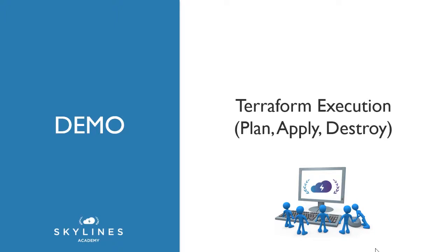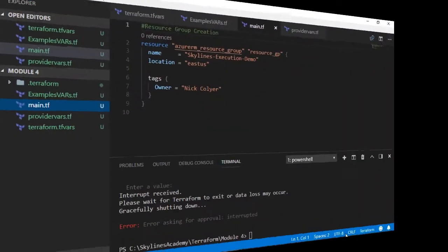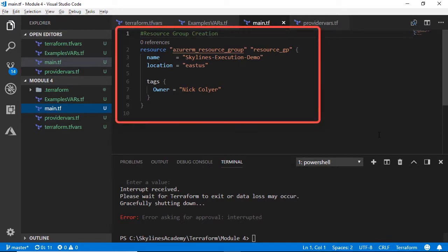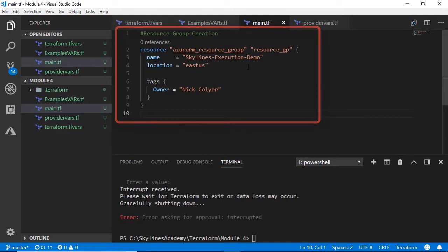In this demonstration, we'll take a look at those Terraform execution steps around plan, apply, and destroy, and we'll start off in Visual Studio Code.